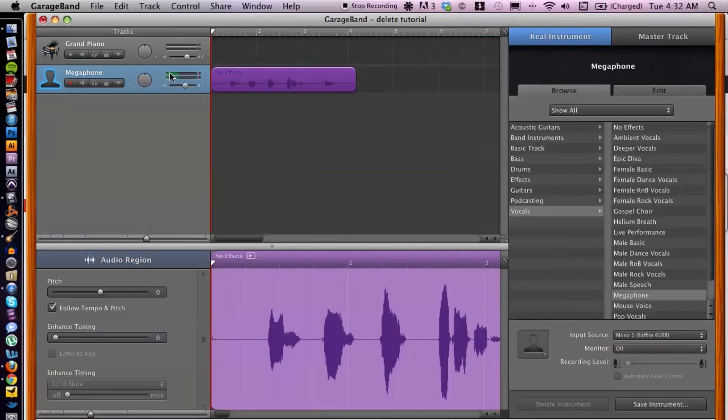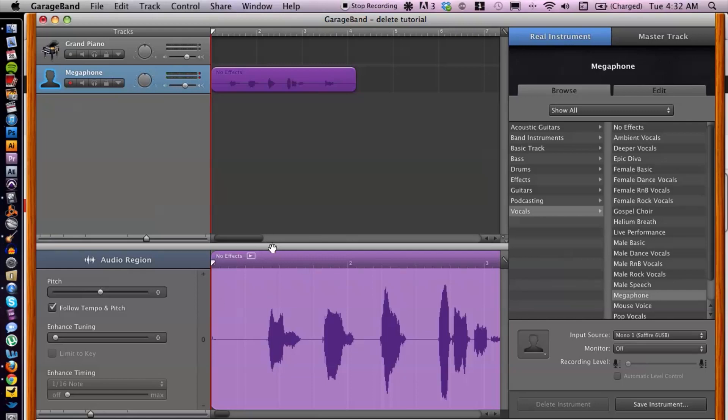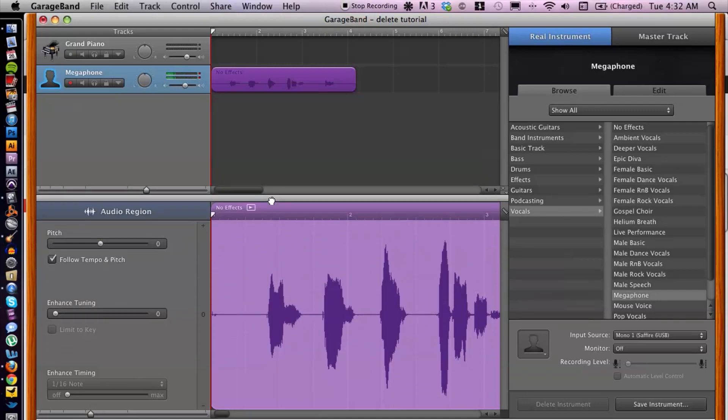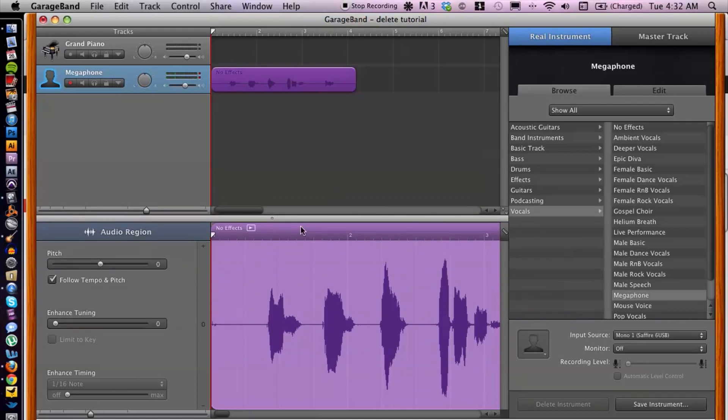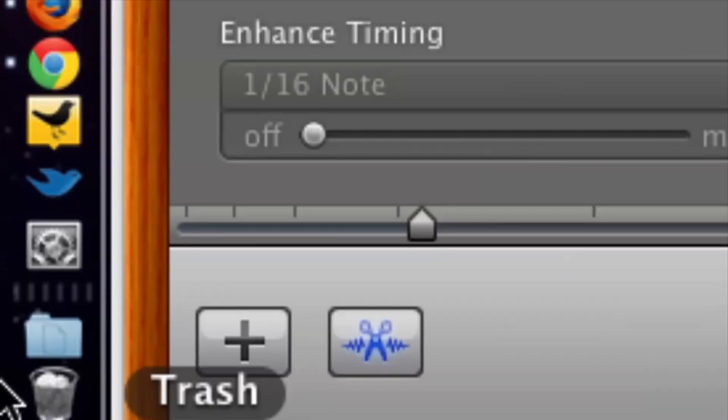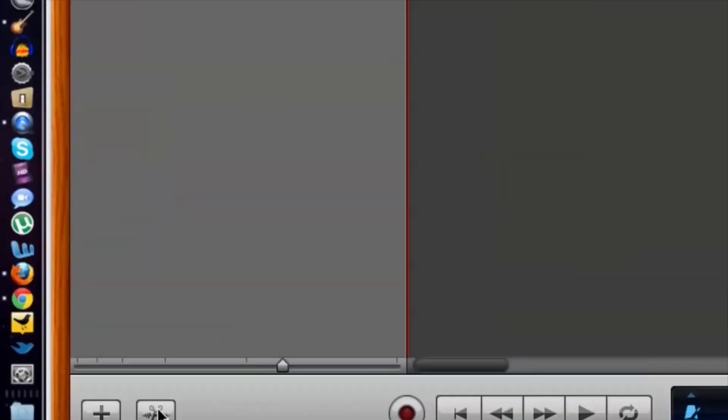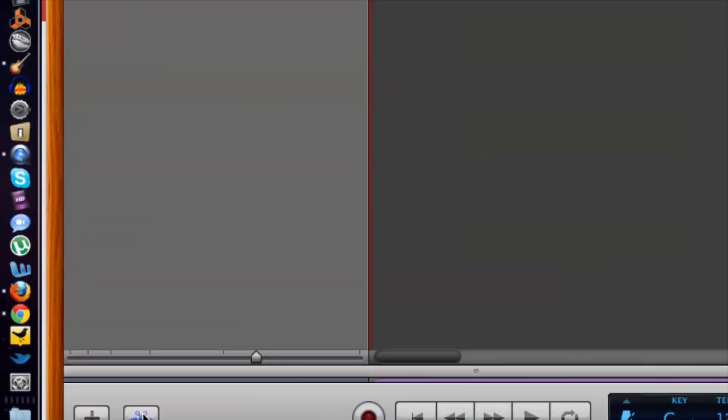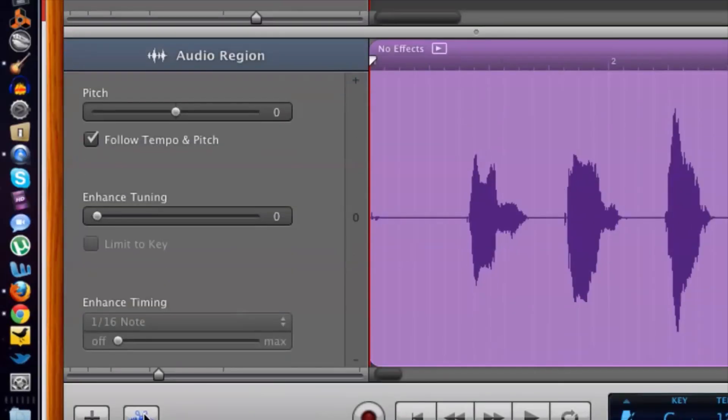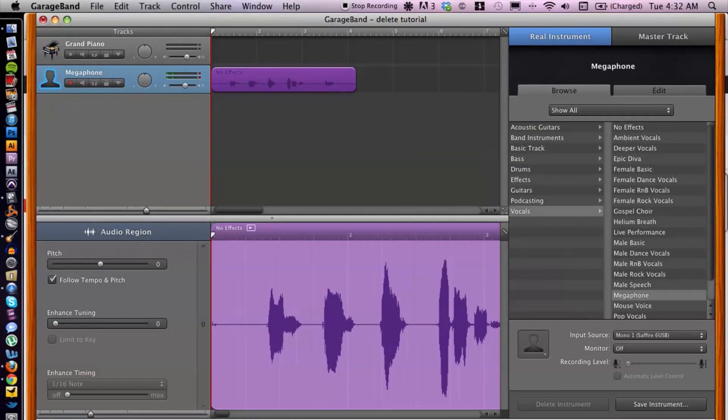Okay, because we're going to do our editing in the edit window here at the bottom. So you want to make sure this window is open. And just in case yours isn't, we can do that by going down to the bottom left corner and clicking on the scissor icon, and that's going to open and close the window.